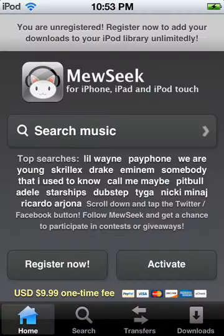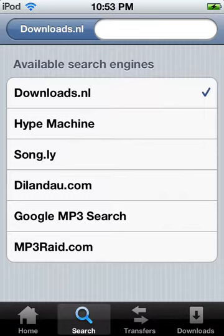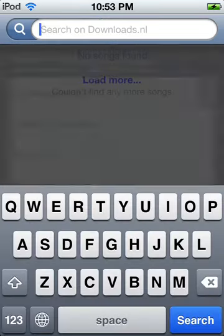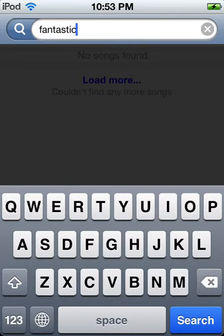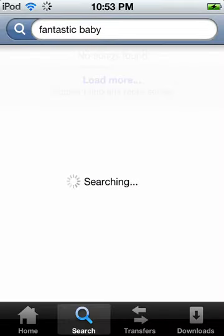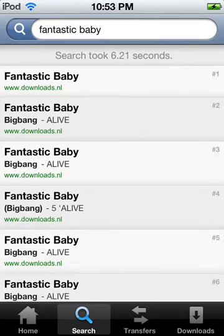Tap on Musique and go to Search. If you click on this little hourglass thing, you can find seven search engines, and they're updated automatically every day. I use Downloads.nl because it's better. Just type in the song that you want.